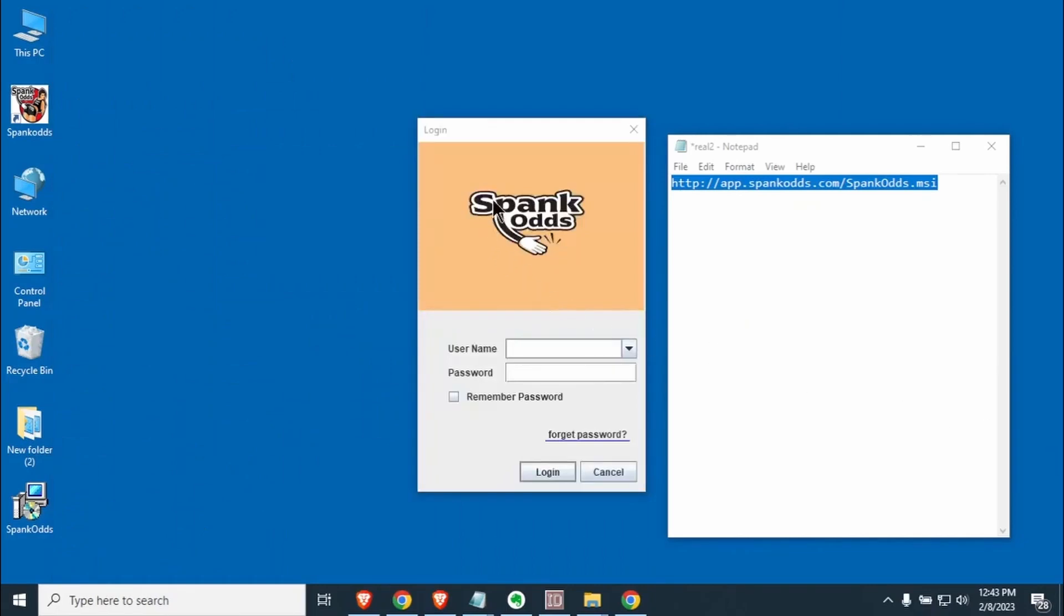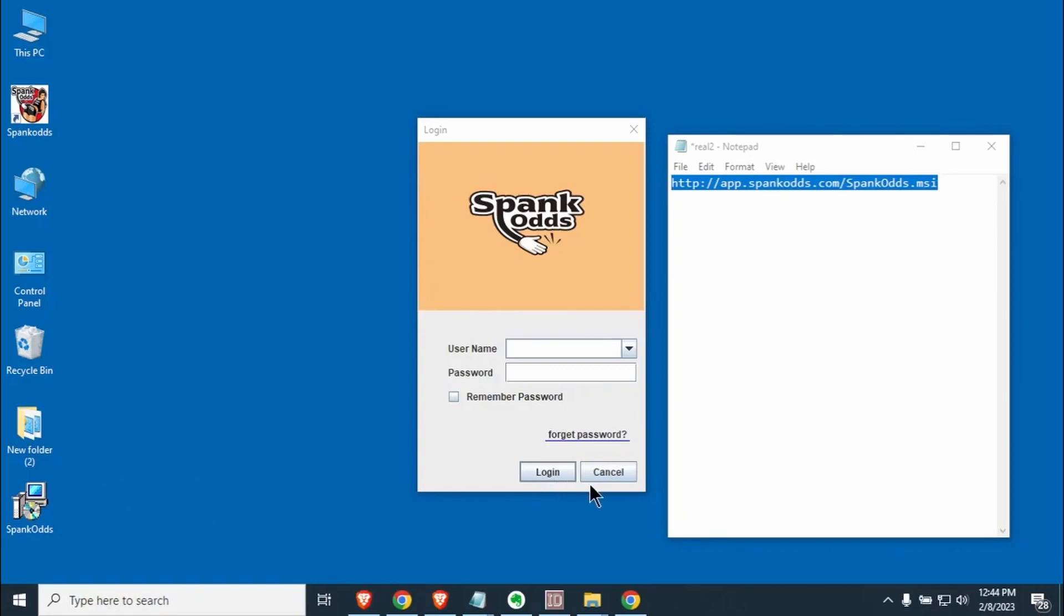Okay Spank Odds is now loaded ready for you to enter the username that you were given in the email and your password. You can remember the password here. I'd highly recommend that and then hit login. Then you'll be able to set up all of the different sports books and all the different things that you want for Spank Odds. I would highly recommend you go to YouTube. Do a search for Spanky. He has a channel there where you can see all of the videos and how to do all of the major functions in Spank Odds.